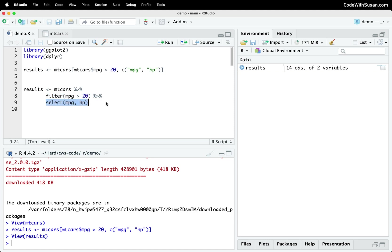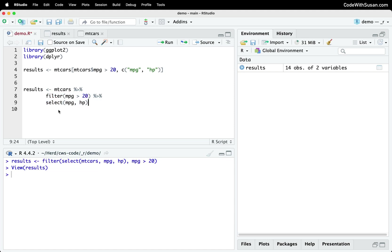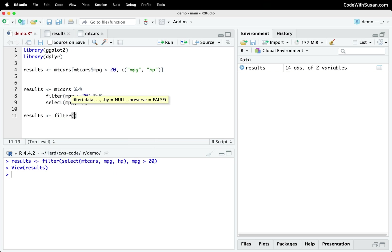To appreciate how the pipe operator makes our code more intuitive, let's rewrite this. We're still going to be using dplyr's filter and select functions, but we're just going to call them in a more traditional way without using the pipe operator. So I'll set up another results object. We'll invoke filter. And then because we're not piping our data into filter, we have to indicate what data we want to filter.